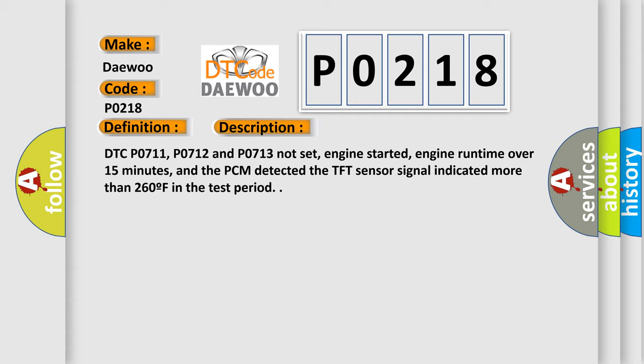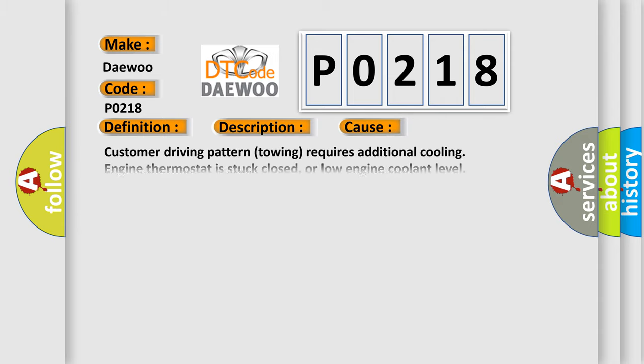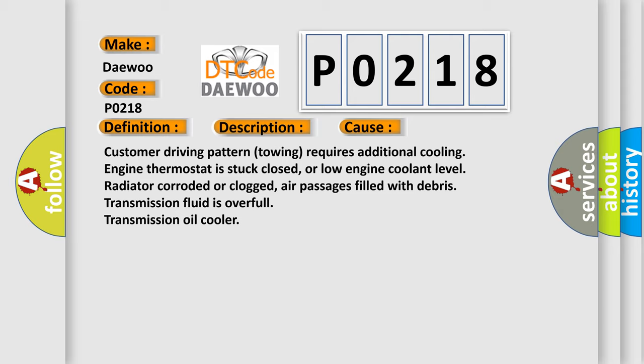And now this is a short description of this DTC code. DTC P0711, P0712, and P0713 not set, engine started, engine runtime over 15 minutes, and the PCM detected the TFT sensor signal indicated more than 260F in the test period. This diagnostic error occurs most often in these cases.